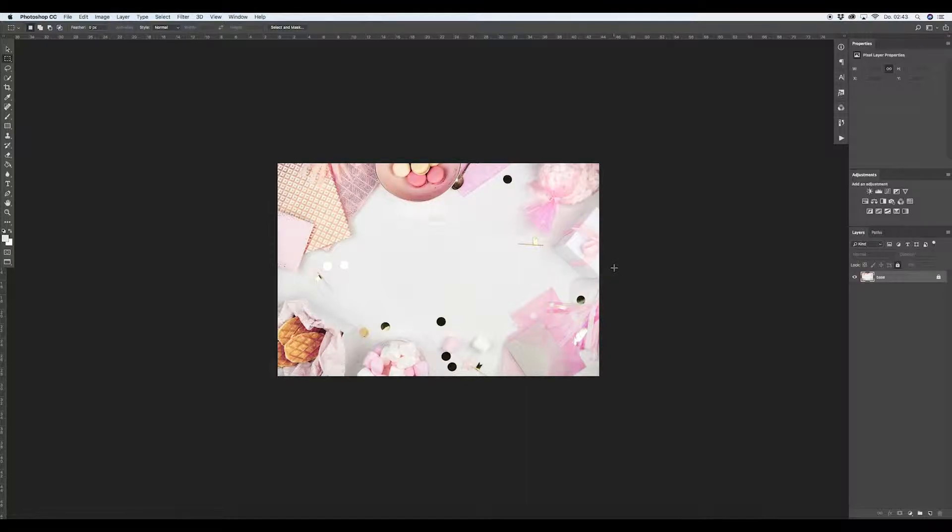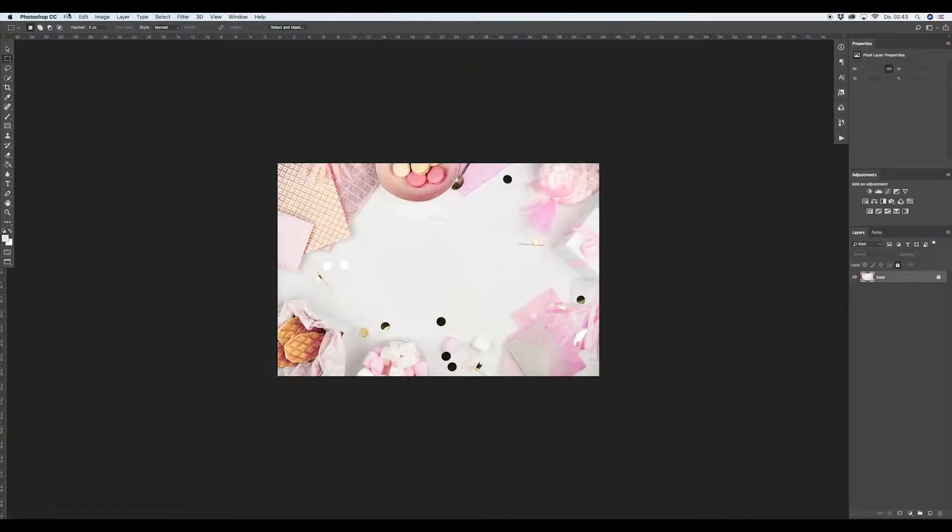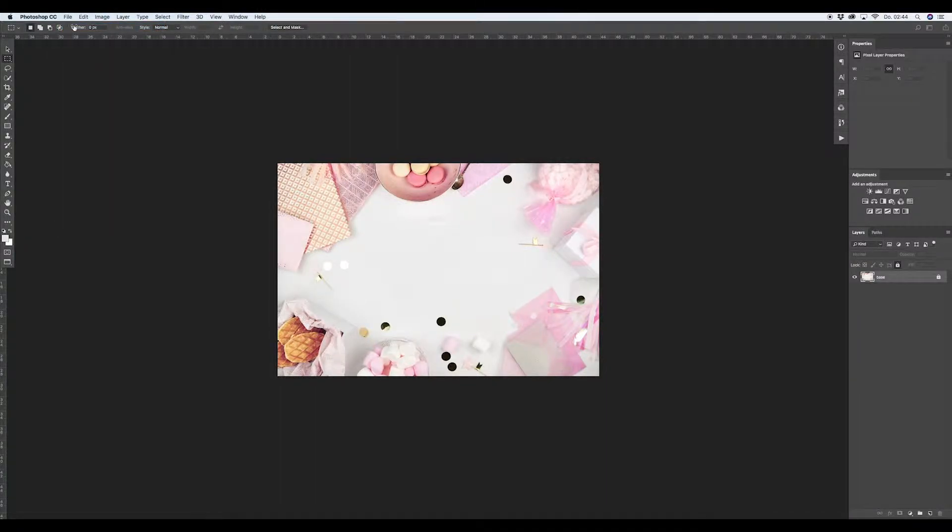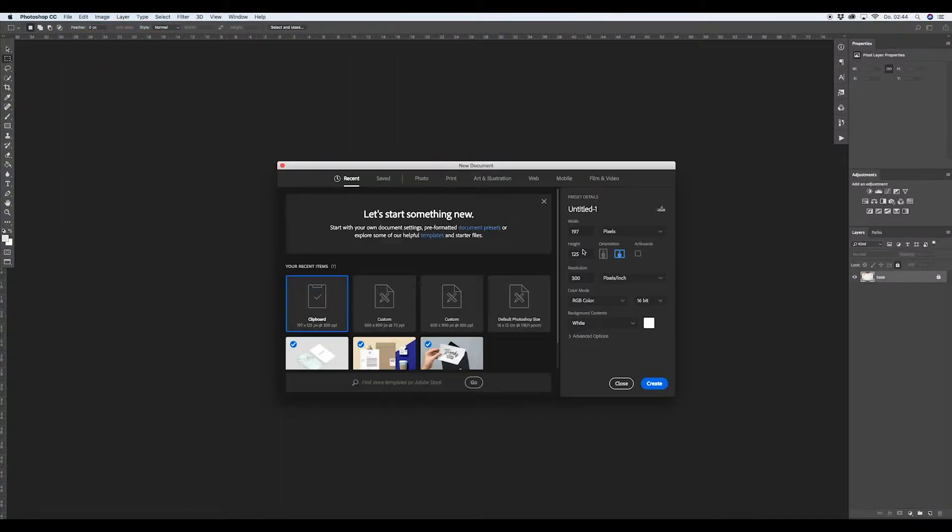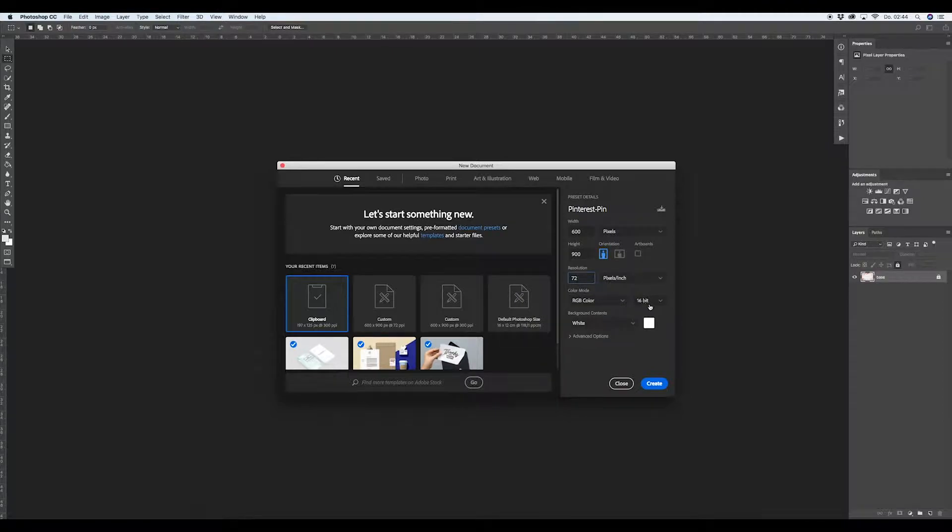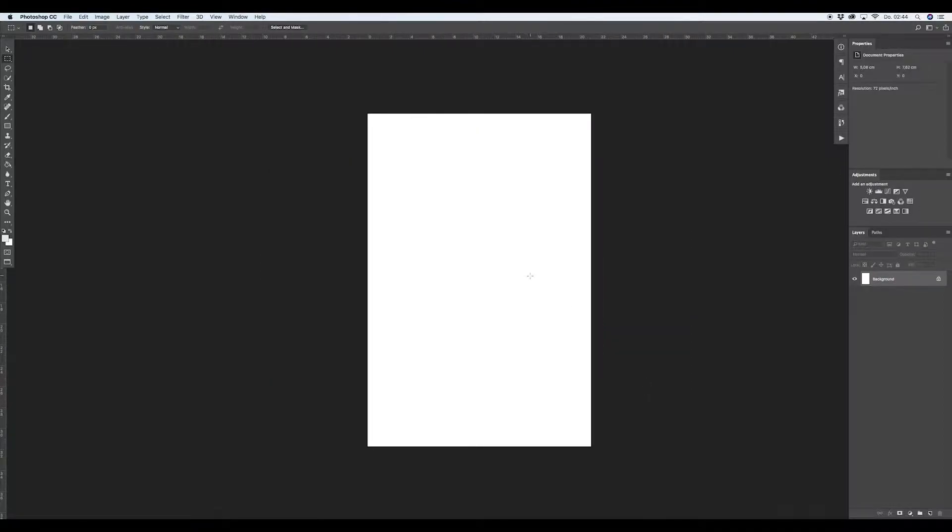So what we need is a file that is created for Pinterest. We go on file, new, and then we make a file with 600 and 900 ratio. We can name it like Pinterest pin. We have a resolution of 72, this is the resolution for web and 8-bit RGB color.